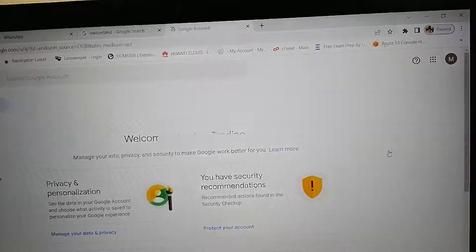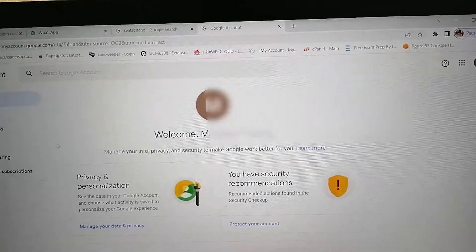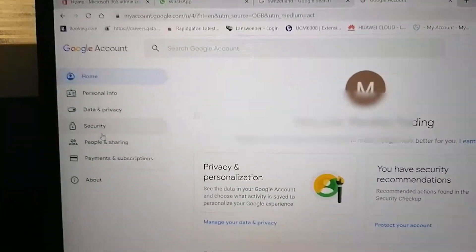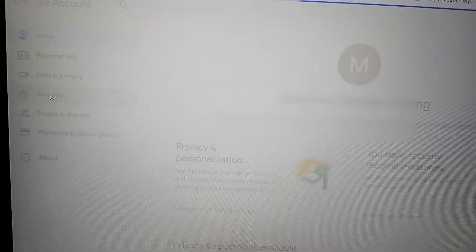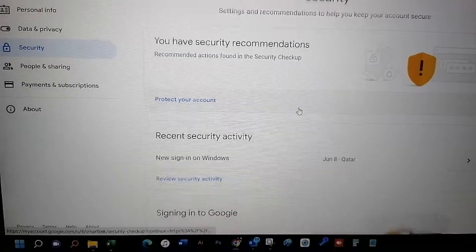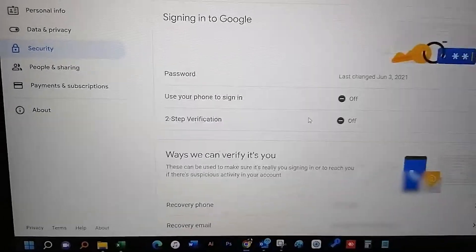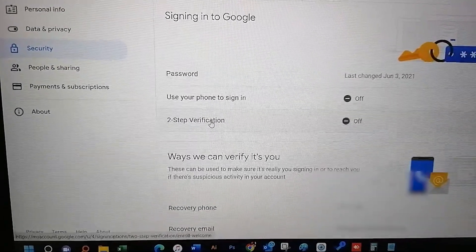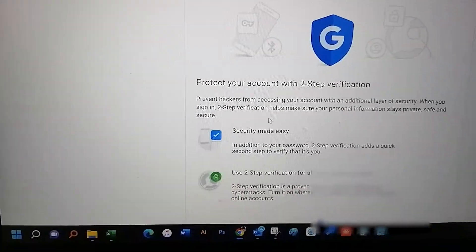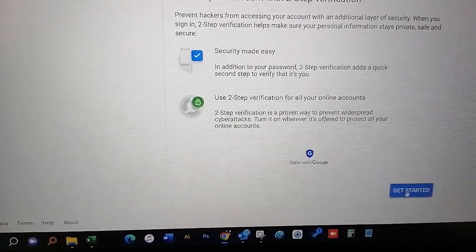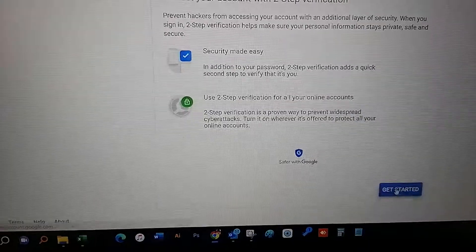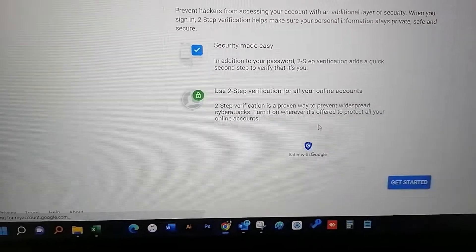Go to the account management and go to security. Under security, find second step verification and click get started.